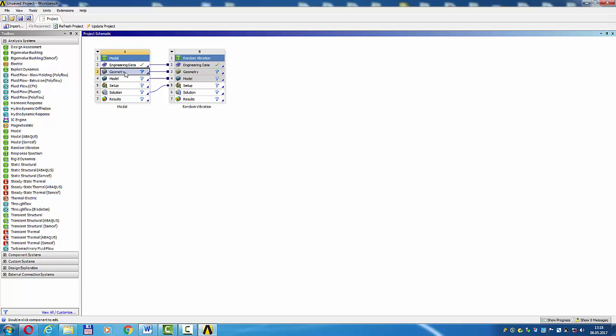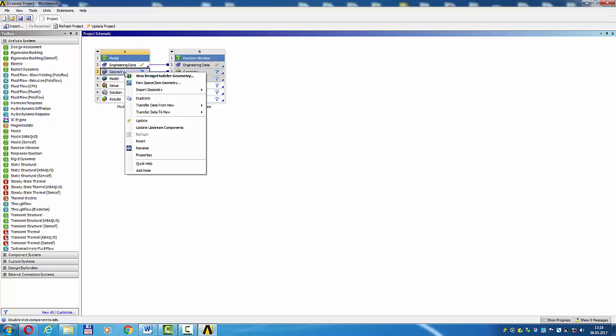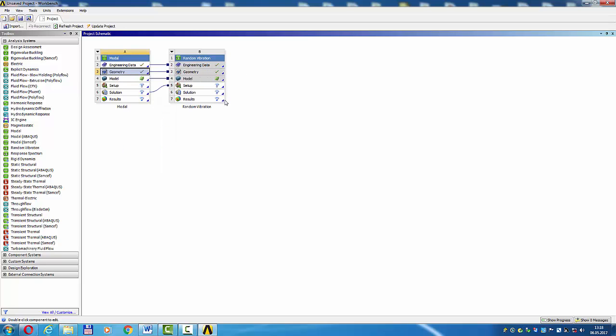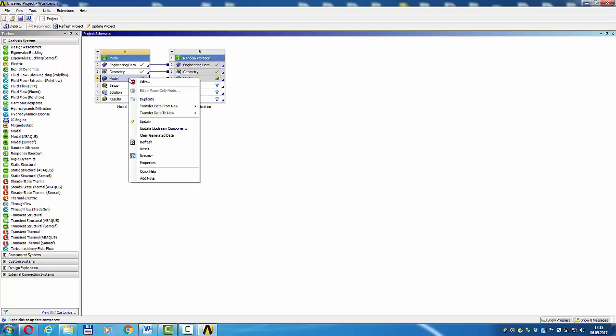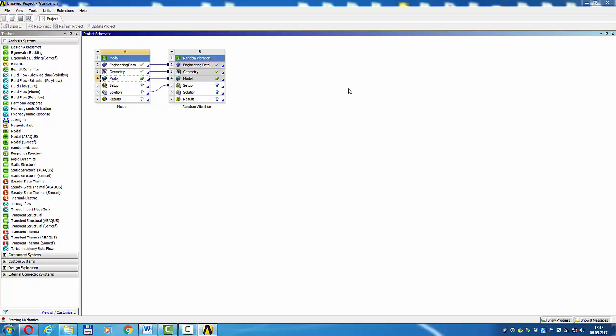Geometry modal, right click, import geometry frame. Model, right click, edit, transfer geometry.